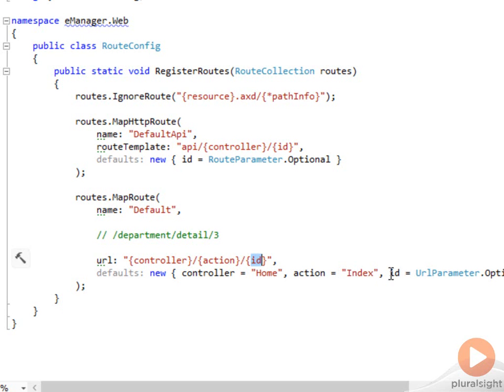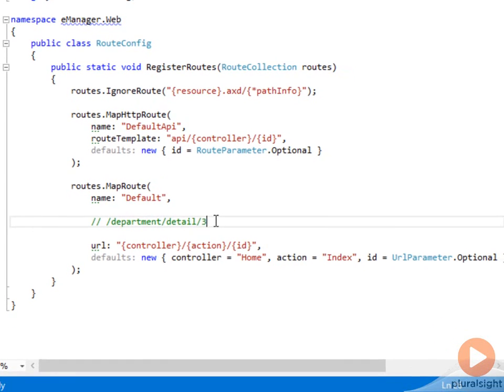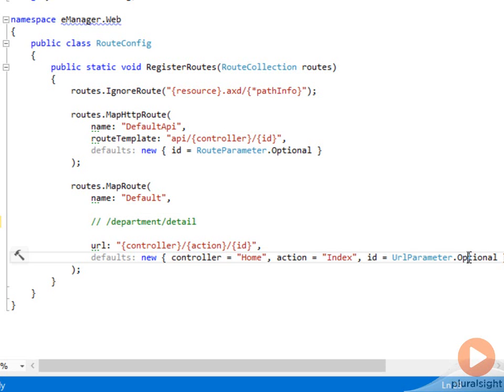There's also some defaults specified for each route. So if a part of this URL is missing, the MVC runtime can substitute values. For example, if the ID didn't exist here, and we just had a request for slash department slash detail, that's okay. The ID is optional. It might show up as null in our controller action.